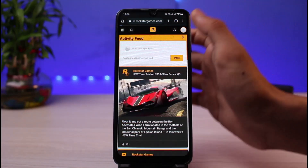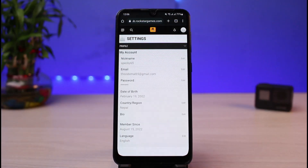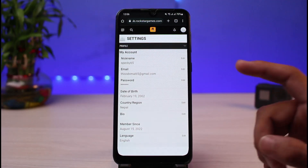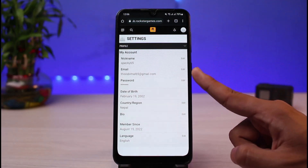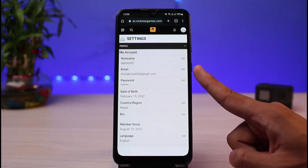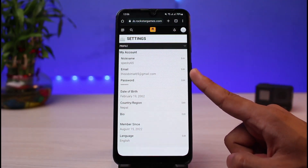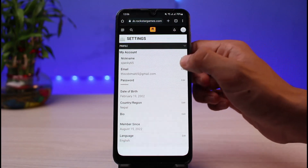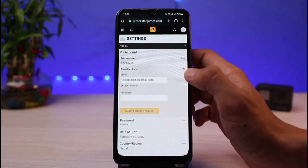From the list of options, simply tap on the option which says Settings. Go ahead and select Settings. Once you're in Settings, right on the second option you'll find your current email address.